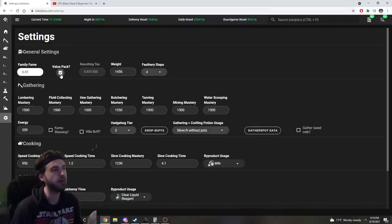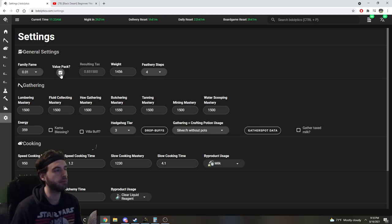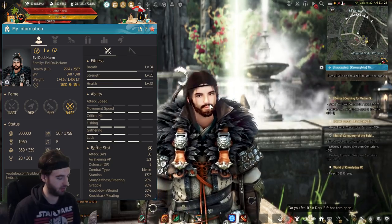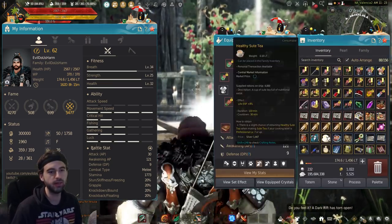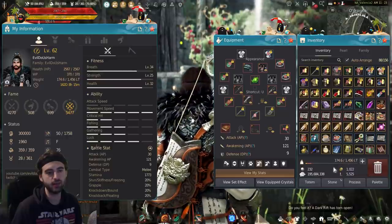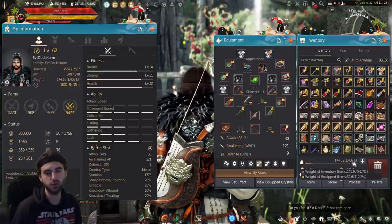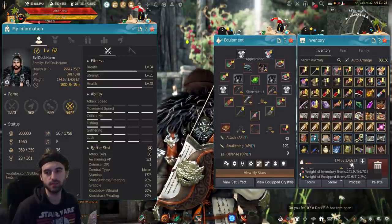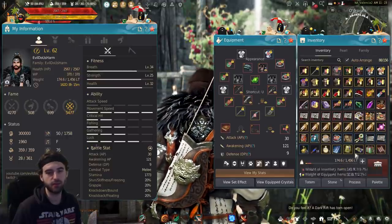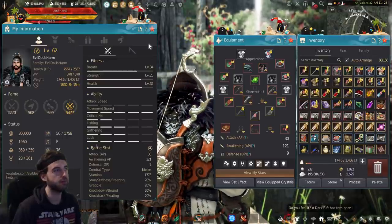Whether or not you have a value pack running, pretty straightforward. You can put your character's weight. Your character weight is found on your inventory by clicking along the bottom here, so 1456 over here on the right side of the screen.